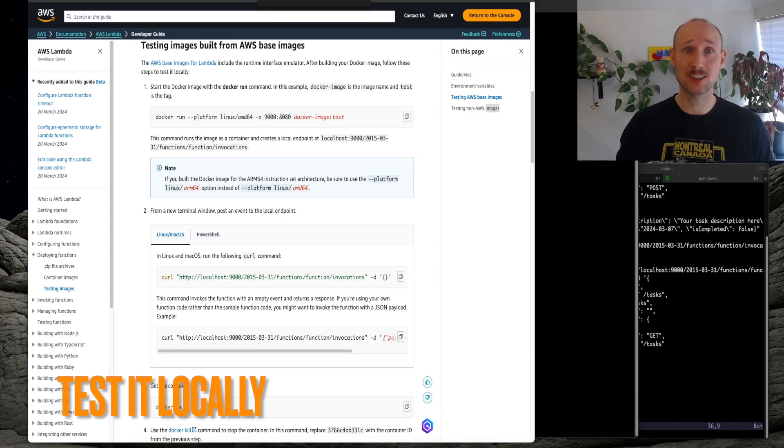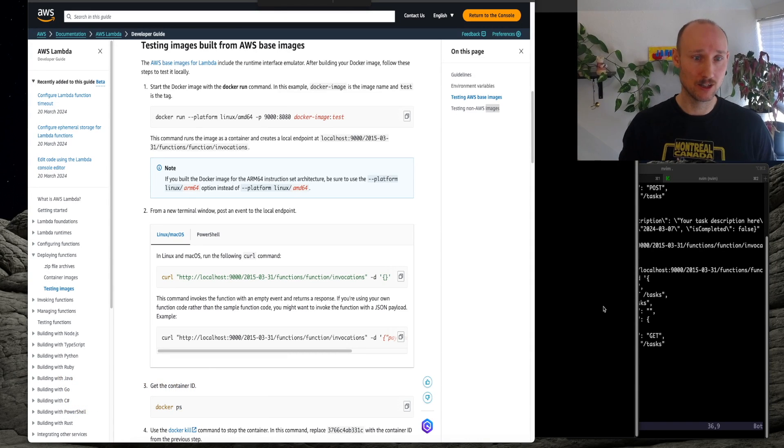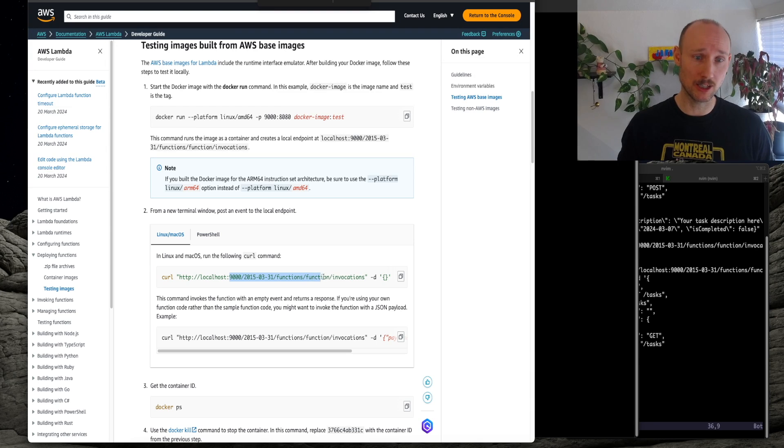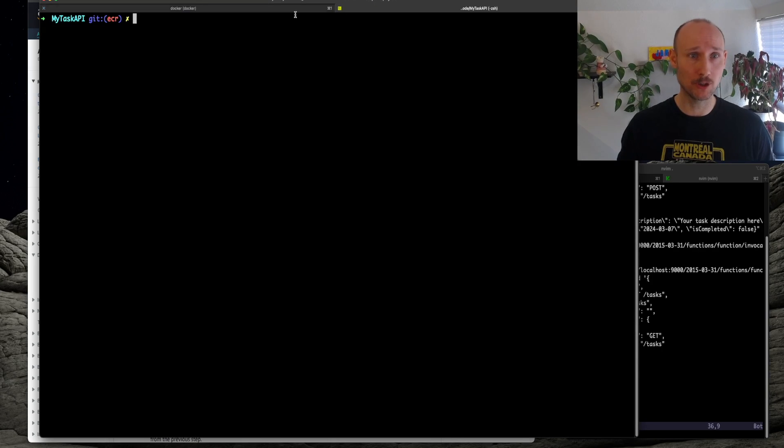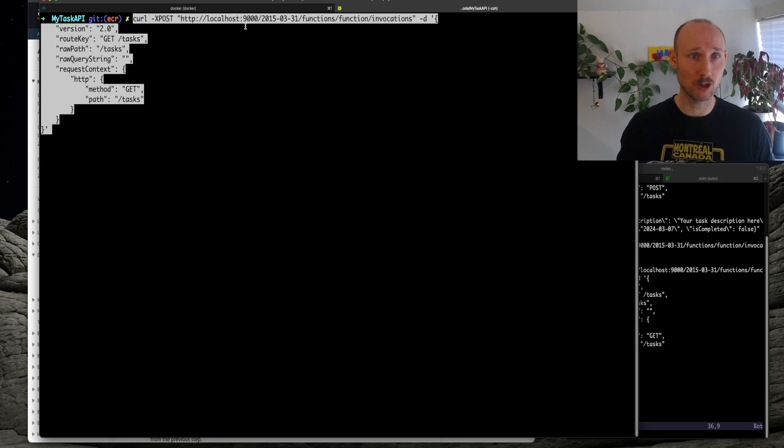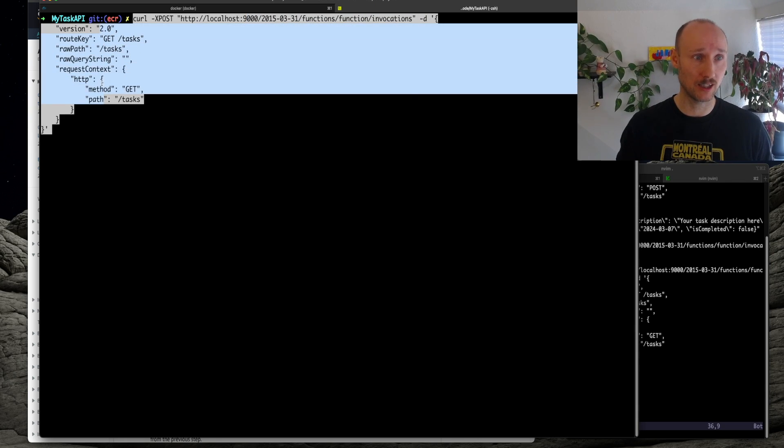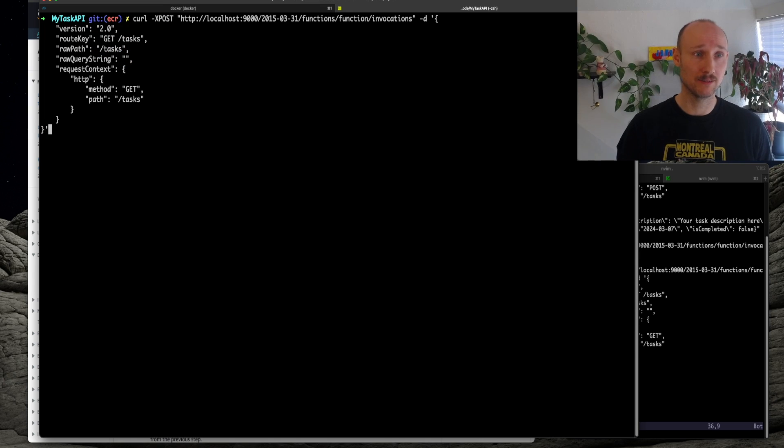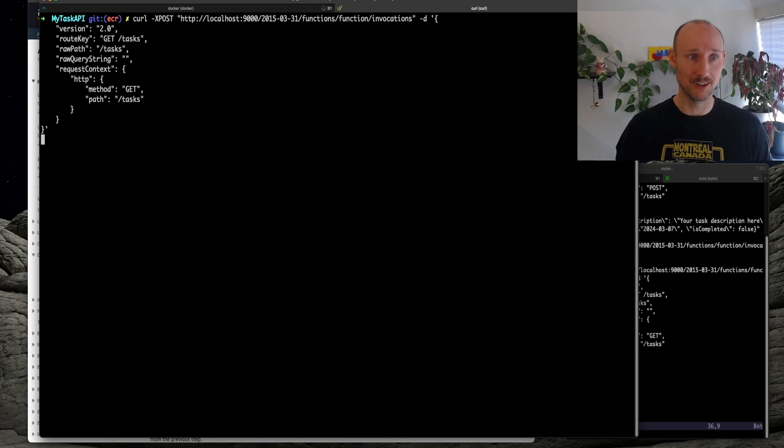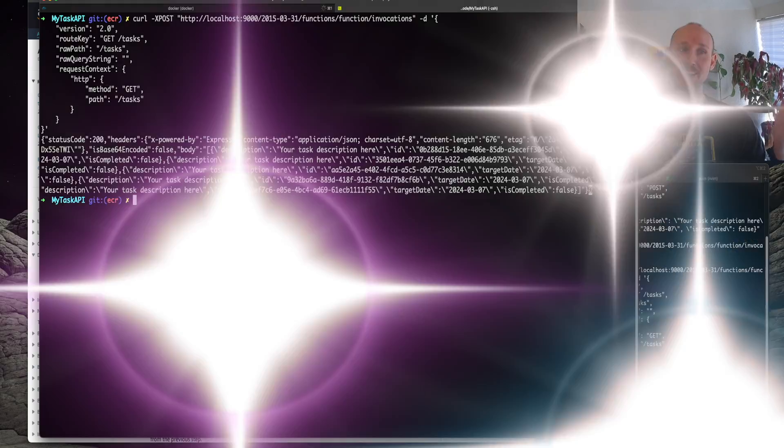AWS has solid documentation for testing images for Lambda, so they provide you with this weird URL here, which we can try out. So we open up a new tab here, and here is a command, and then we call these arguments here, it's a GET to our API. Uh oh, it's working!